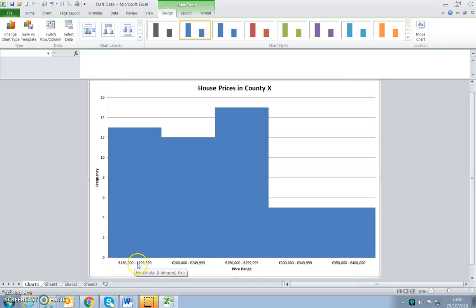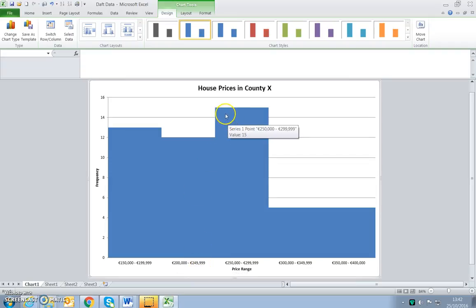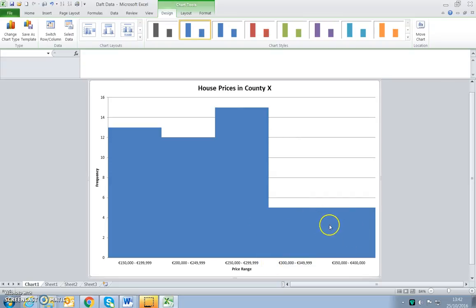We have a lot of house prices in the low price category: 150 to 199, with 13 of them; 12 between 200,000 and 249; and 15 between 250 and 299. The high outliers are much lower at five apiece. So eyeballing it, it looks like a positive distribution with a long tail to the right.